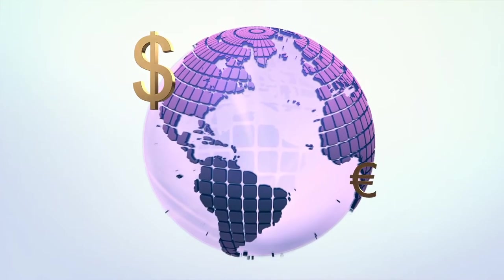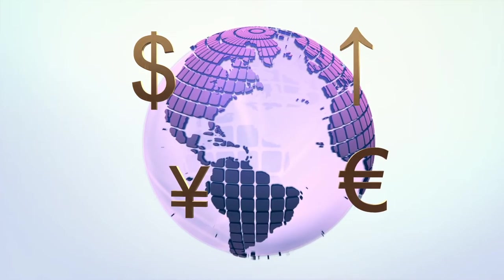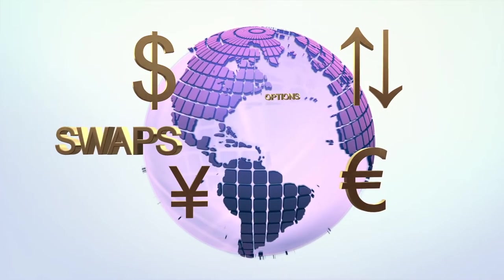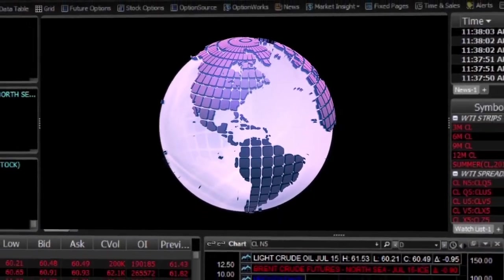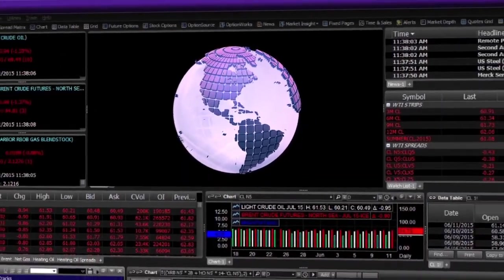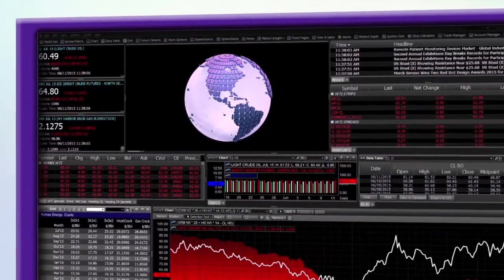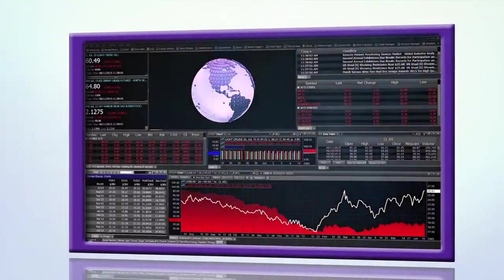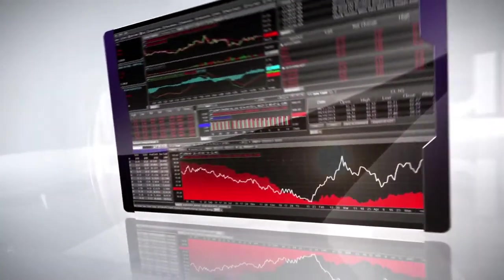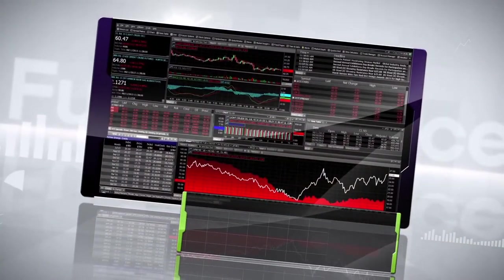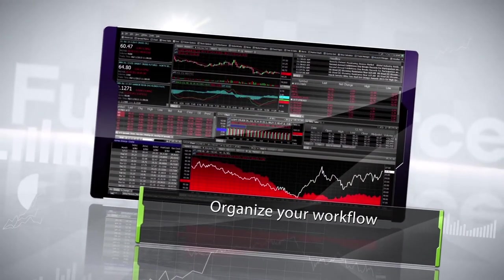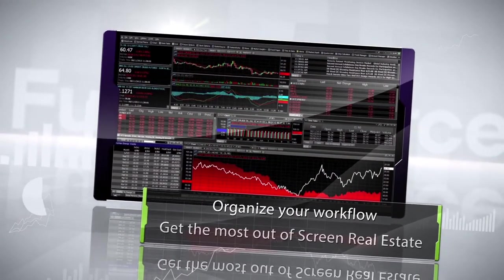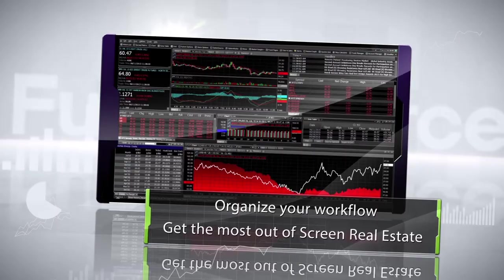Over 180 global exchanges and premier third-party sources, all aggregated in the most powerful, customizable analytics platform. FutureSource's intuitive design makes it easy to organize your workflow and get the absolute most out of your screen real estate.